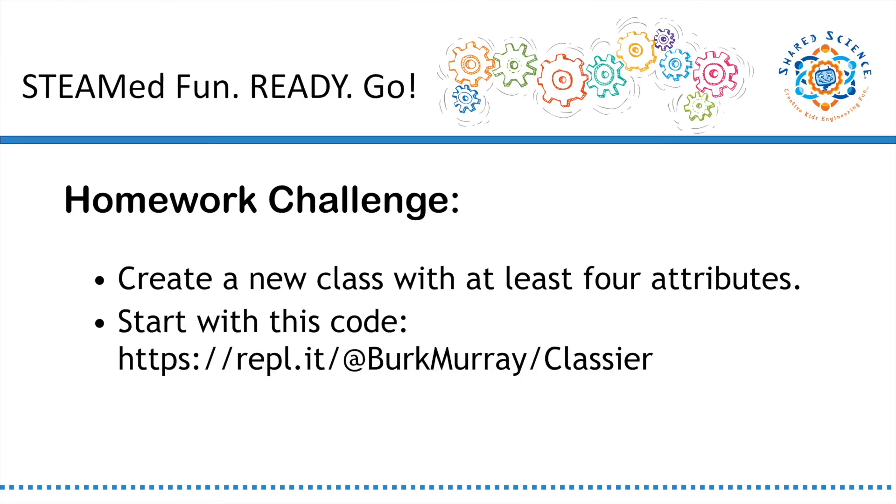That's it for lesson eight. You have created your first class and perhaps sprained your brain. For homework, create a new class with at least four attributes. Use the place class as a model, and make sure you have everything in both your class definition and in the line where you create a new member. Play around with the code, see what you can learn about it.